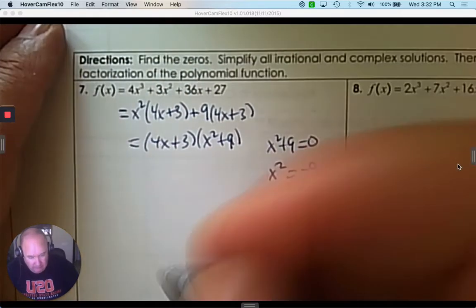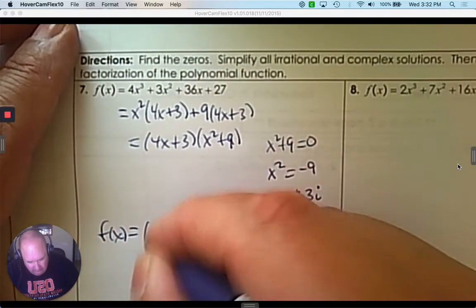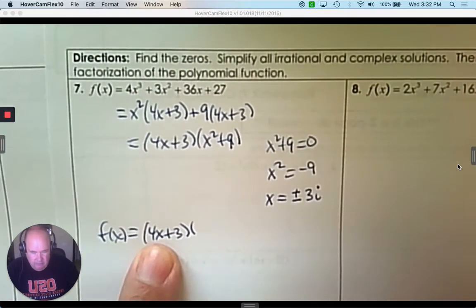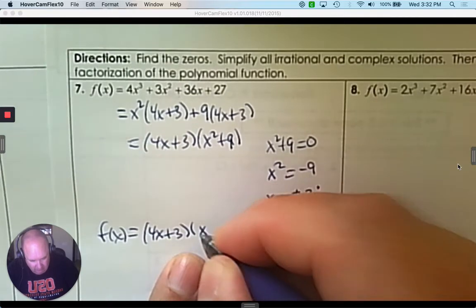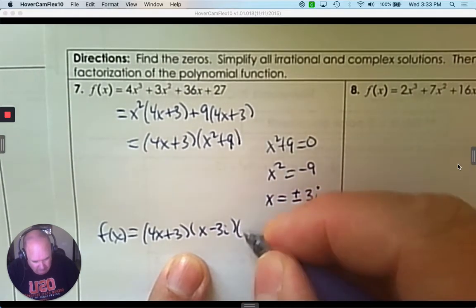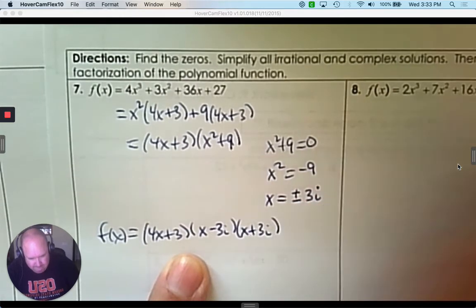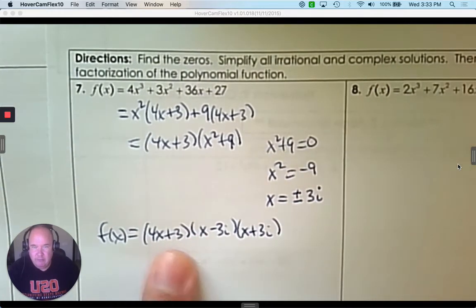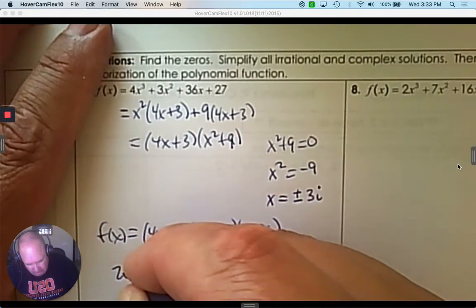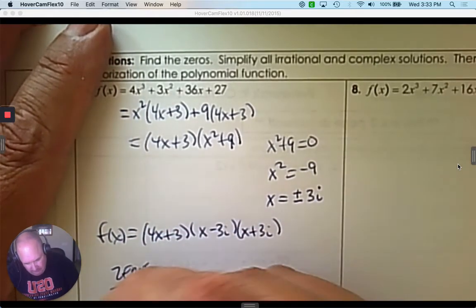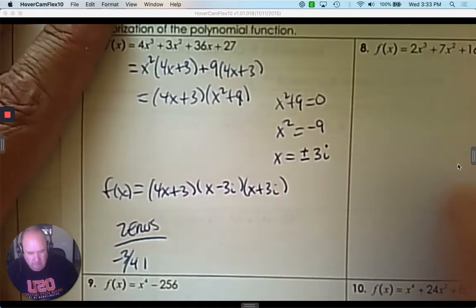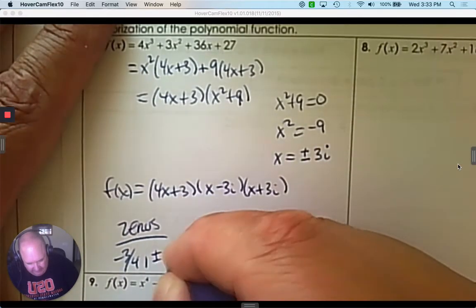Now we're going to put it all together. What's the linear factorization? We have 4x plus 3 — that's a linear factor. Then we have x subtract 3i and x plus 3i. Order doesn't matter. There's the linear factorization. If I asked you for the zeros, you would get negative 3 quarters, and positive and negative 3i.